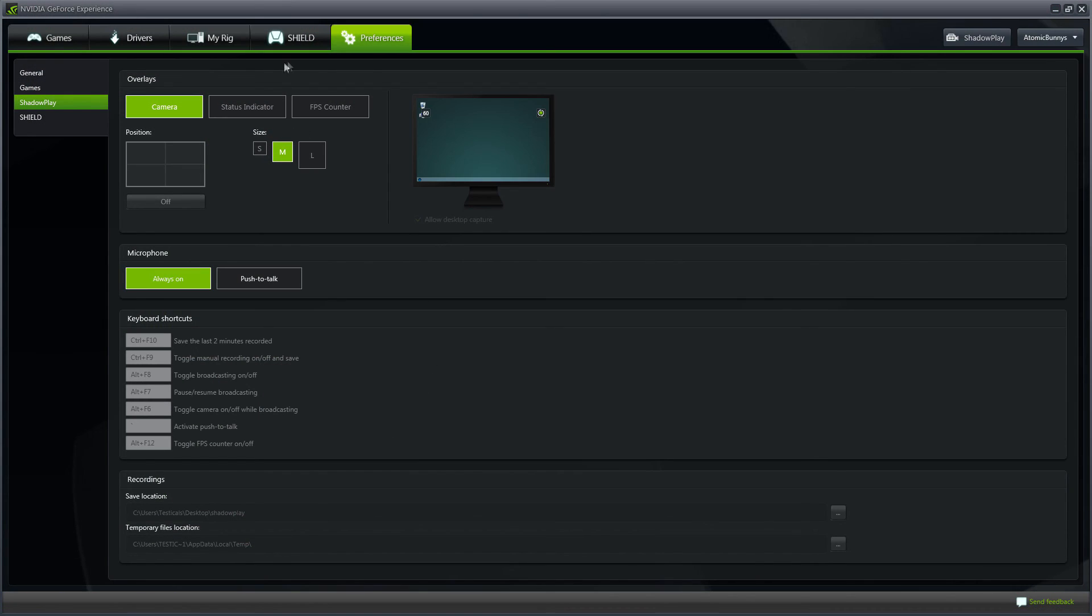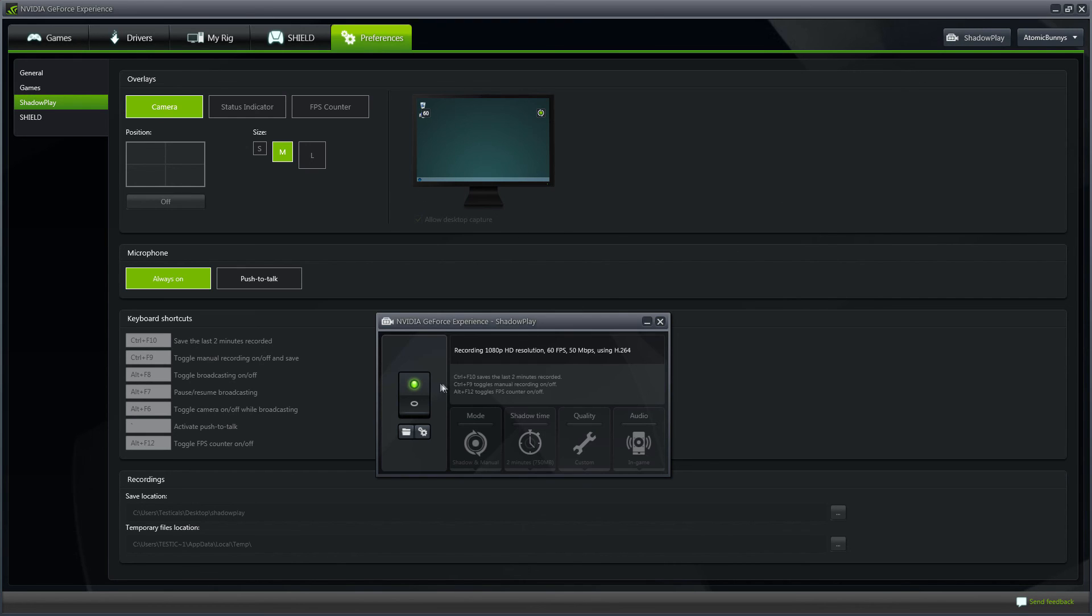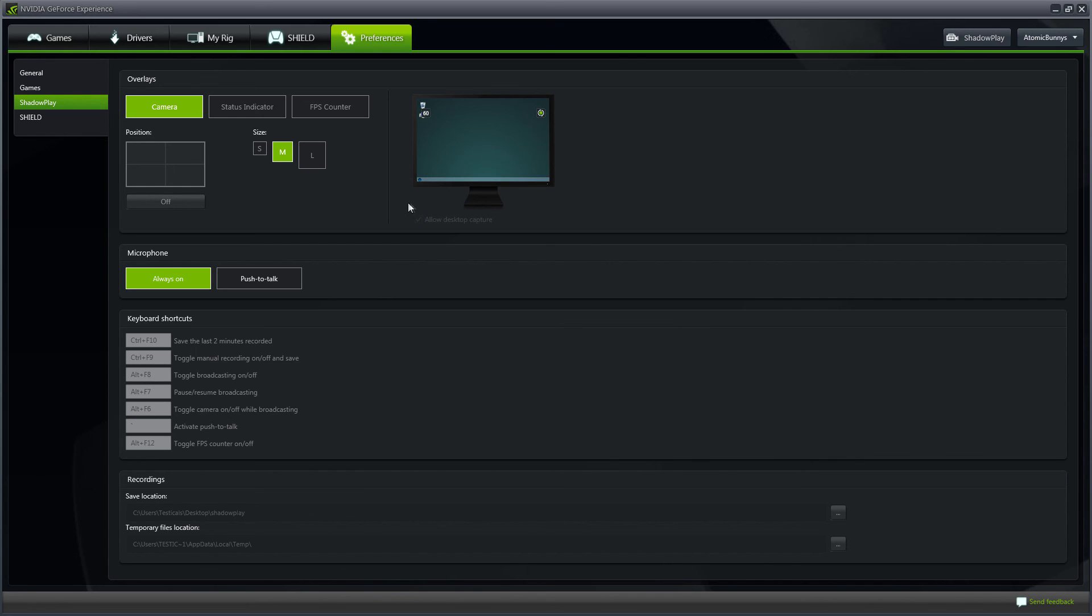When you open that, you're going to want to come over to Preferences and see if you can click on the Allow Desktop Capture. If you can't, come up to Shadowplay and make sure that it is turned on. If your Shadowplay is not turned on, you will not be able to click on the Allow Desktop Capture.